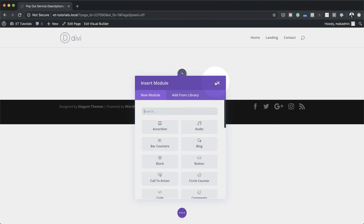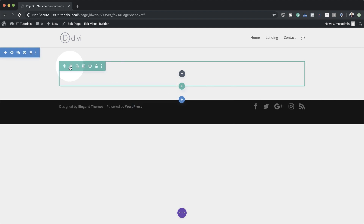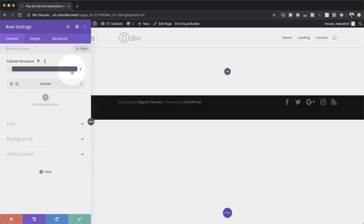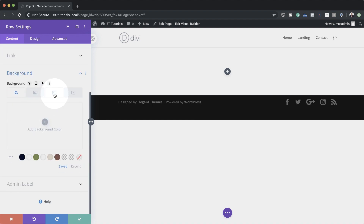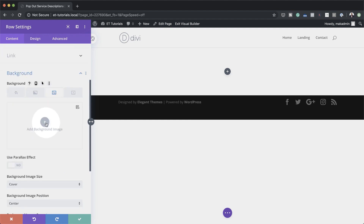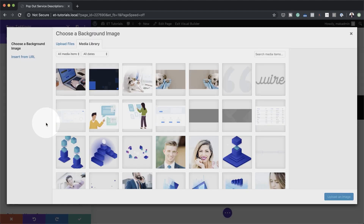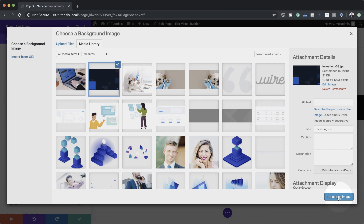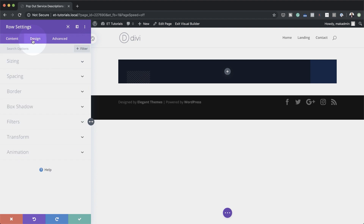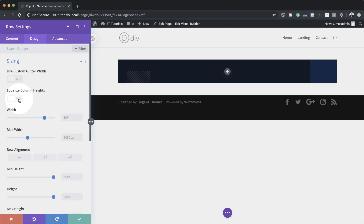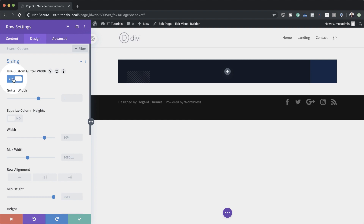Before we add any modules, let's go into our row settings and make some additions to our background. I'm going to click on the third tab to add an image to our background, and the image I'm going to add is this one from our layout pack. Click Upload an image. Next I'm going to come over to Design, Sizing, and set my gutter width — I'm going to activate this, set it to Yes, and drag it all the way to 1. The gutter width is the distance between the columns.